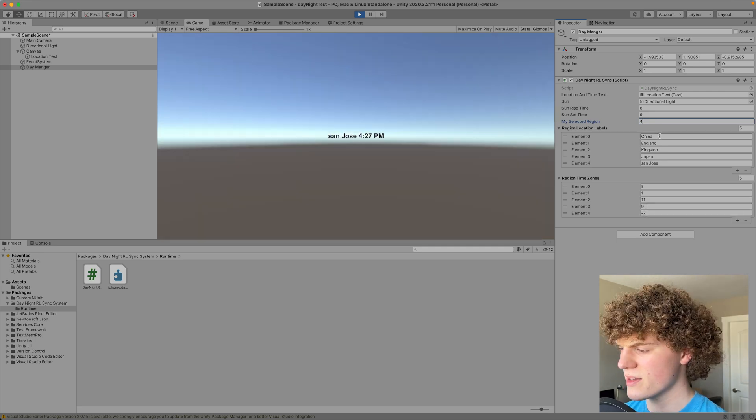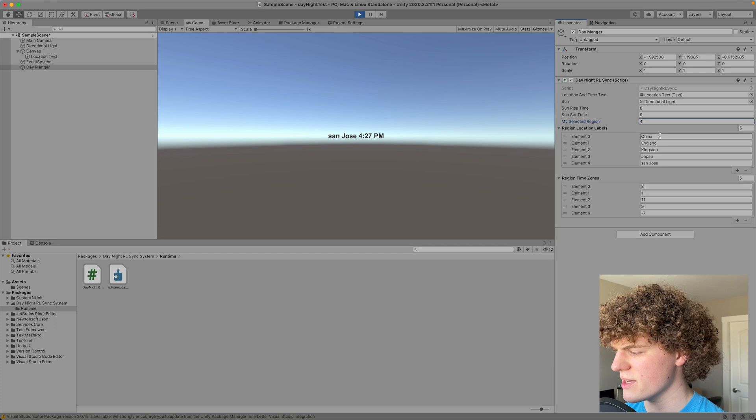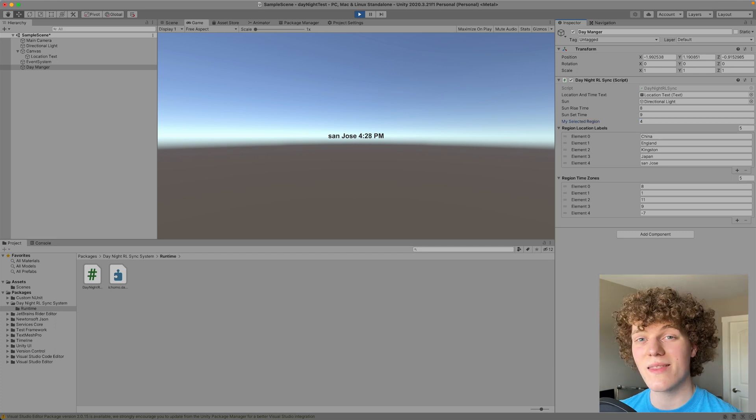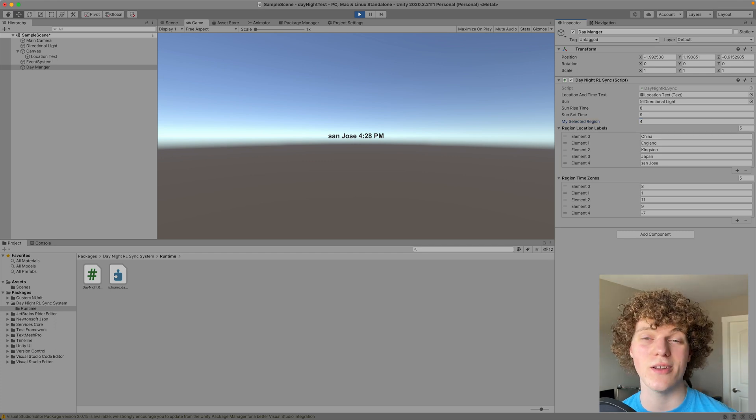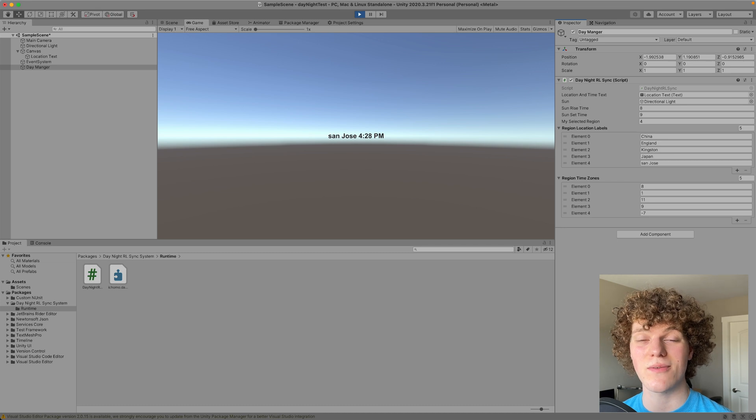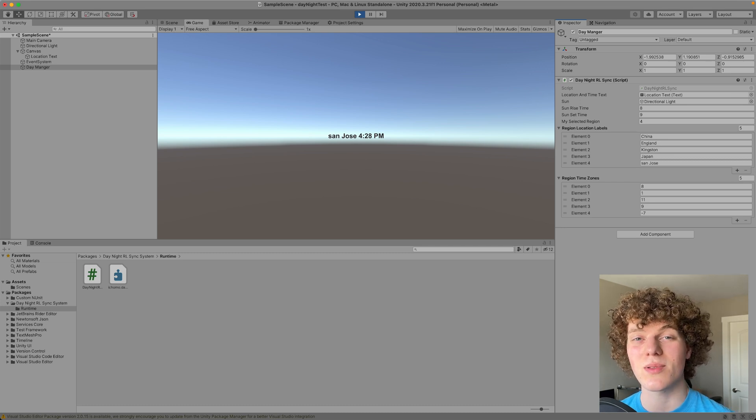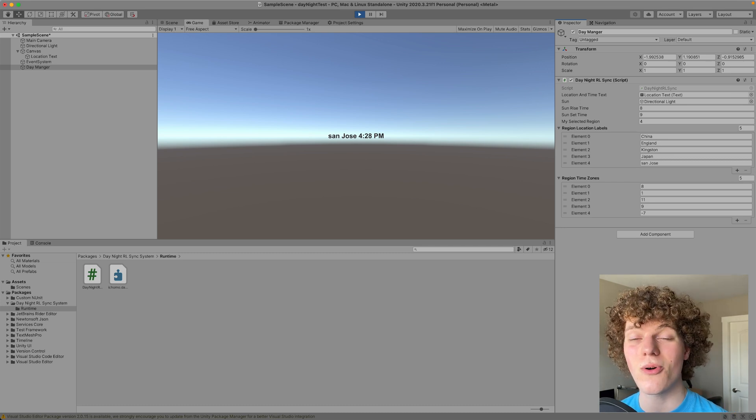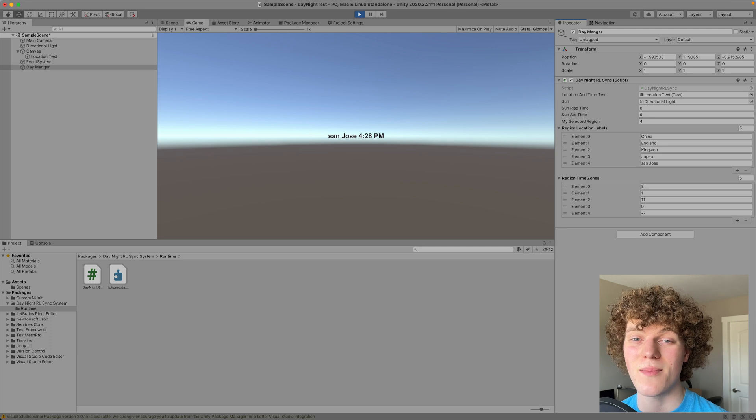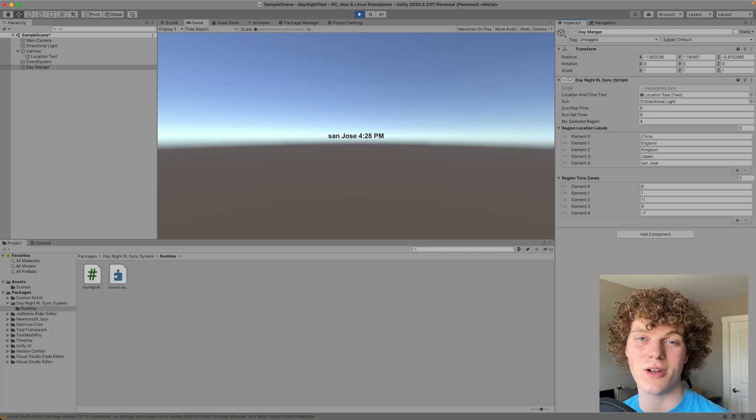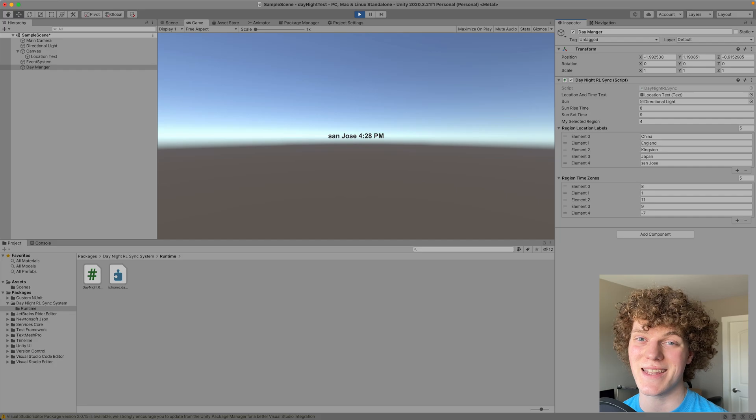Again this is the system that I have applied in my unity game and it may not be the best fit for you but this is a great starting place to get started with syncing your in-game time to real world. Let me know what you think down below. Thanks so much for watching, see you in the next video.